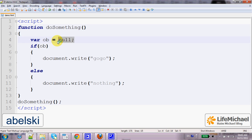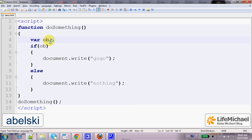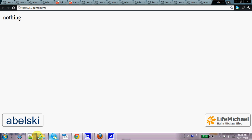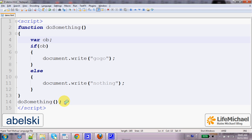When dealing with undefined, meaning a variable that was not assigned with any value, it will be considered as false, so we get nothing.